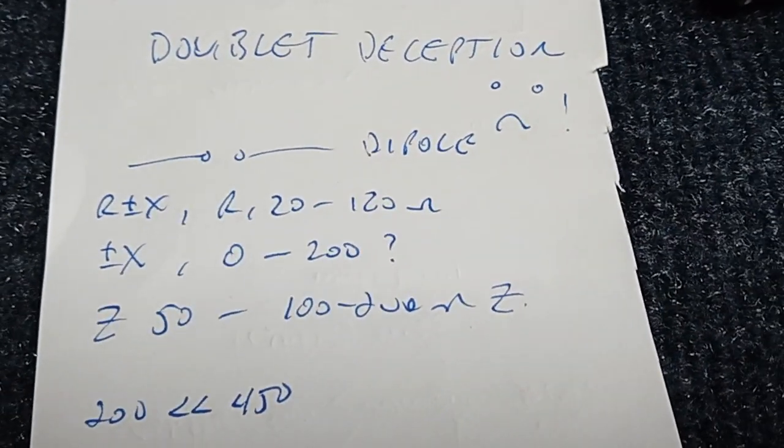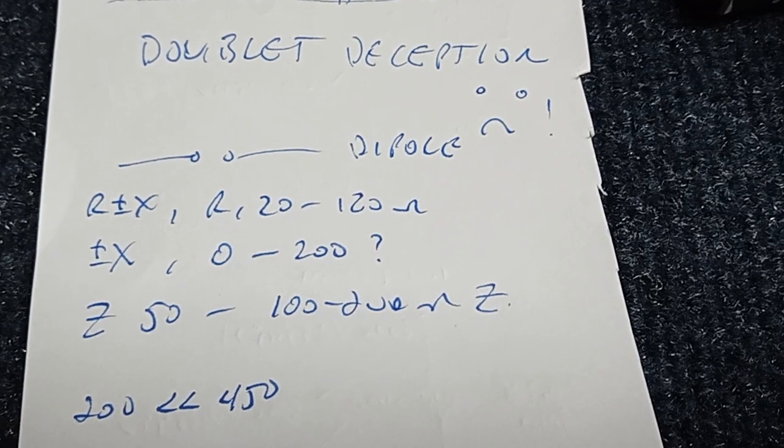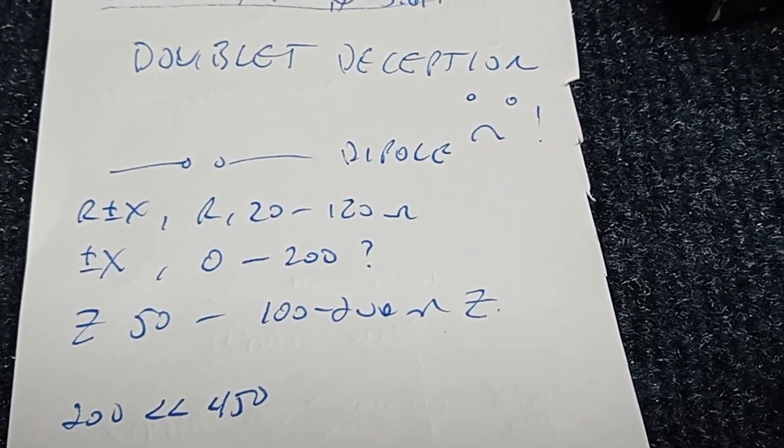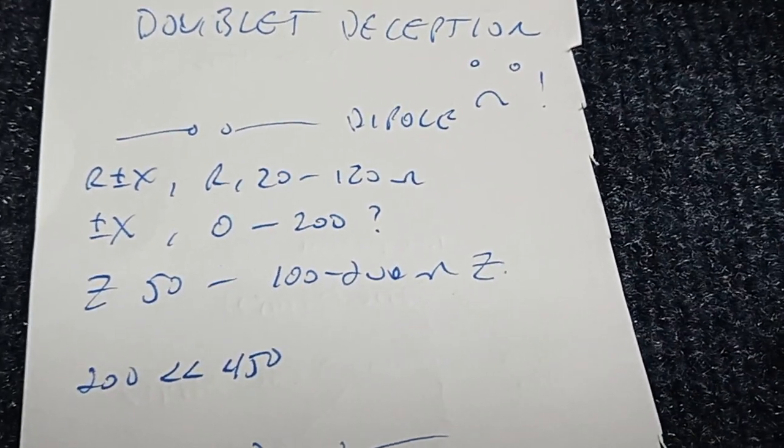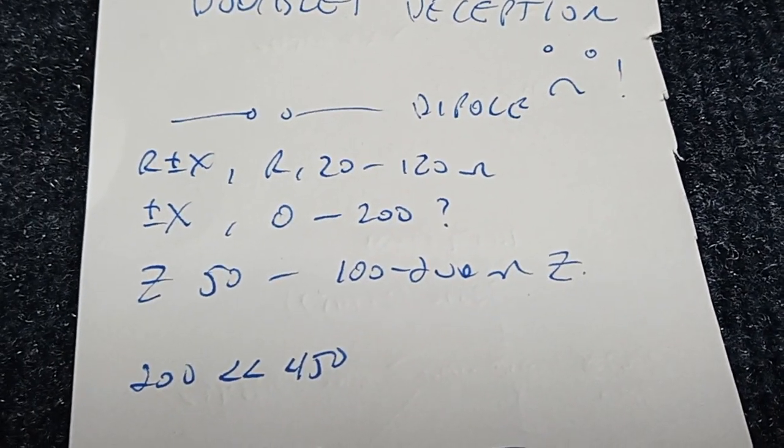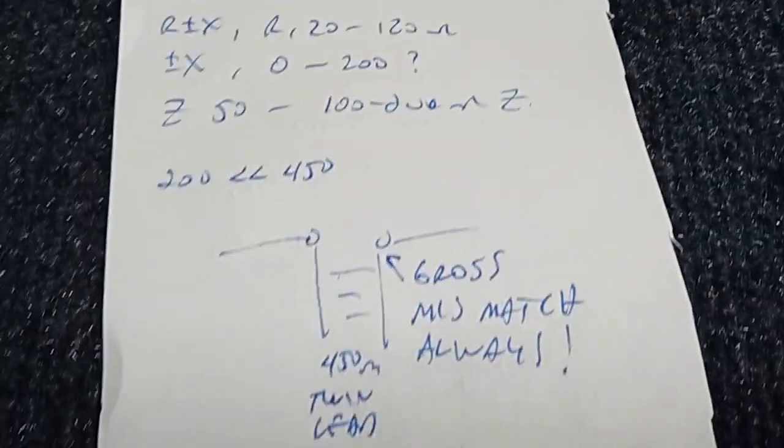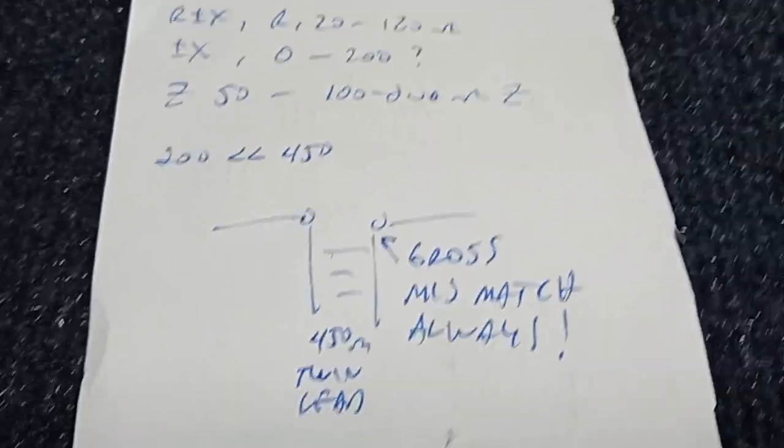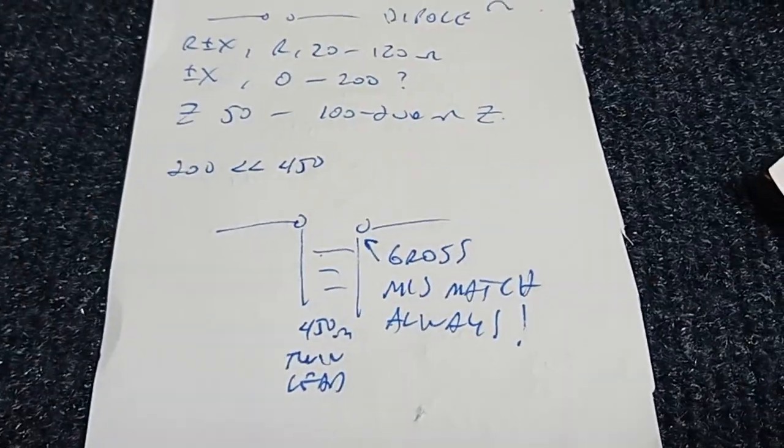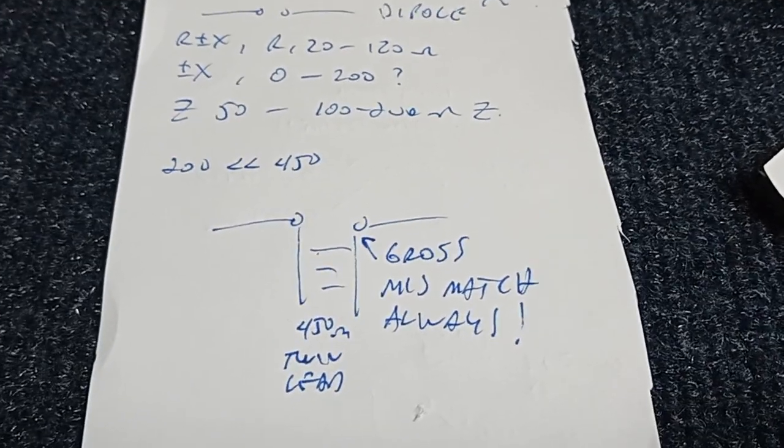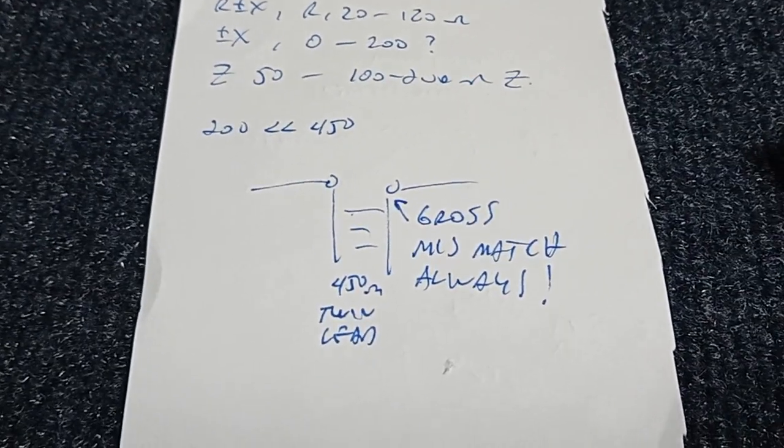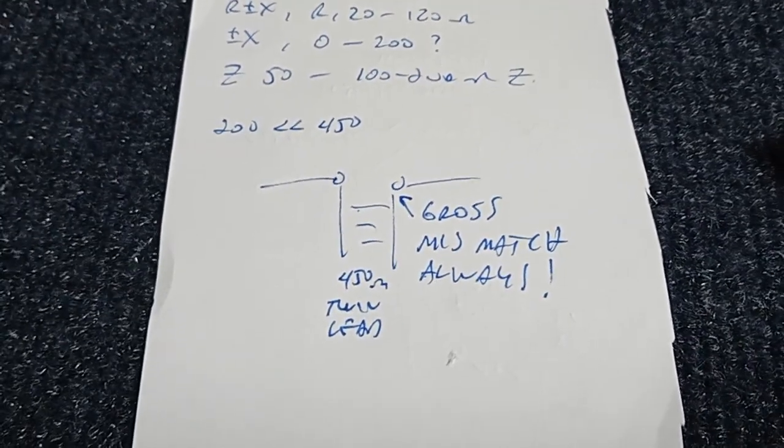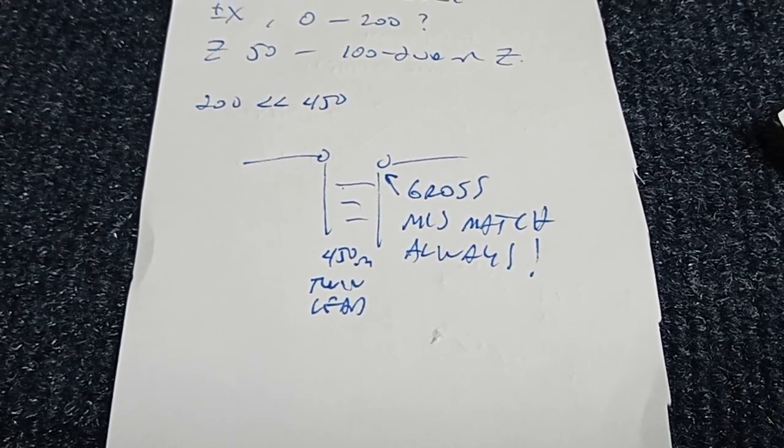The Doublet Deception is from the ancient days, 1920s and 30s, and it says that you can use a dipole, which is an antenna, and a 450 ohm twin-lead ladder line, and a fake tuner in the ham shack and get an all-band antenna. It is a bald-faced lie.